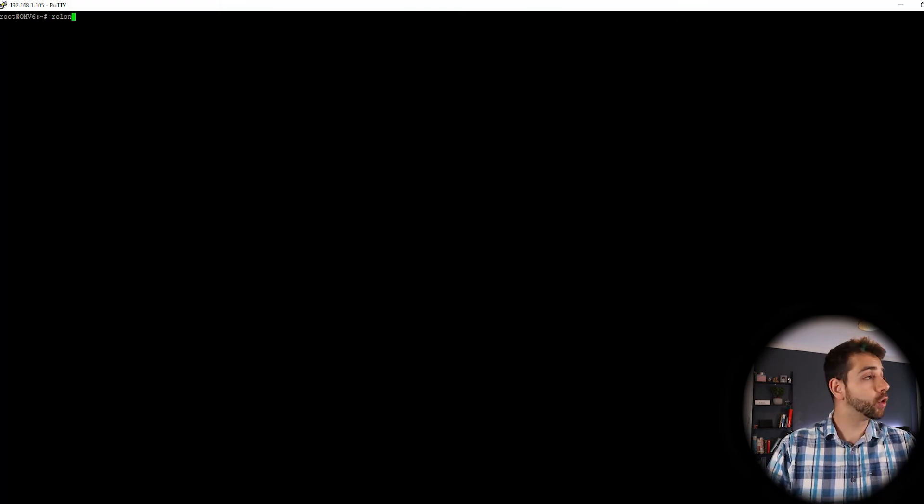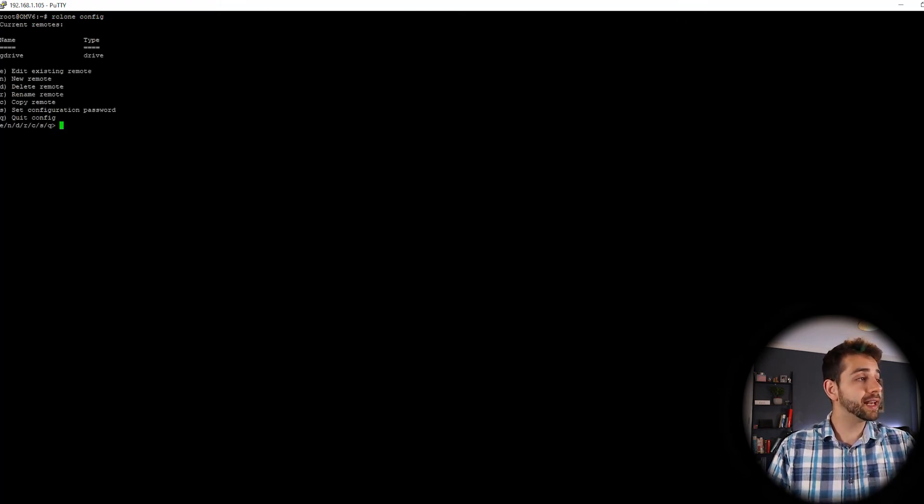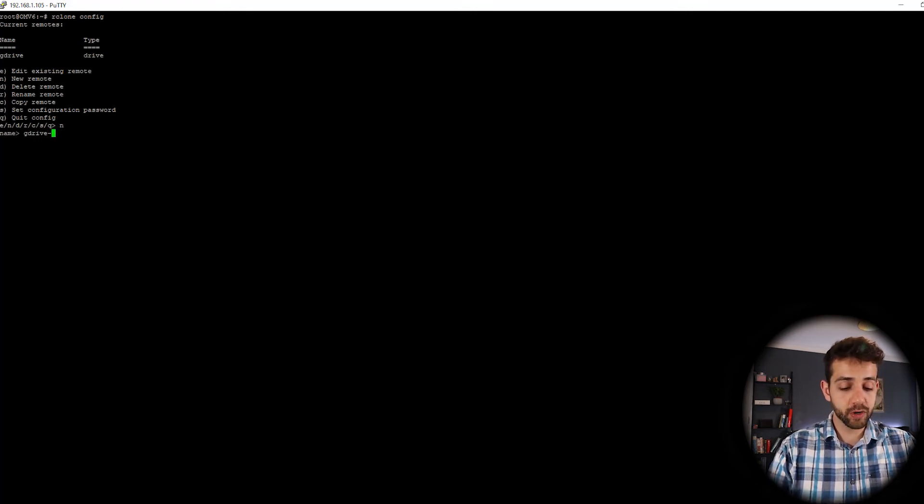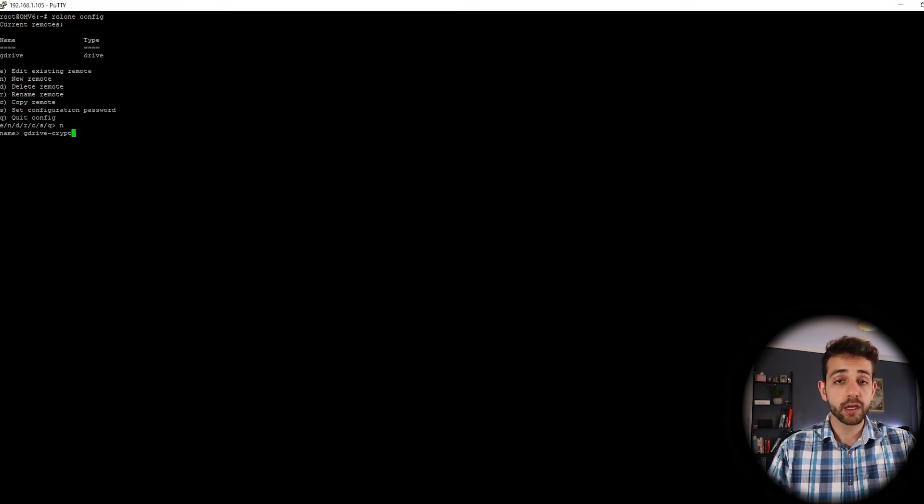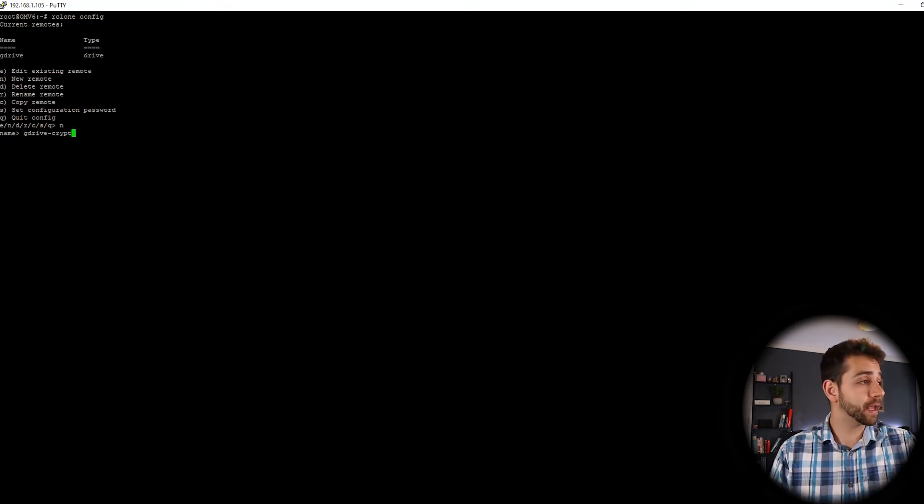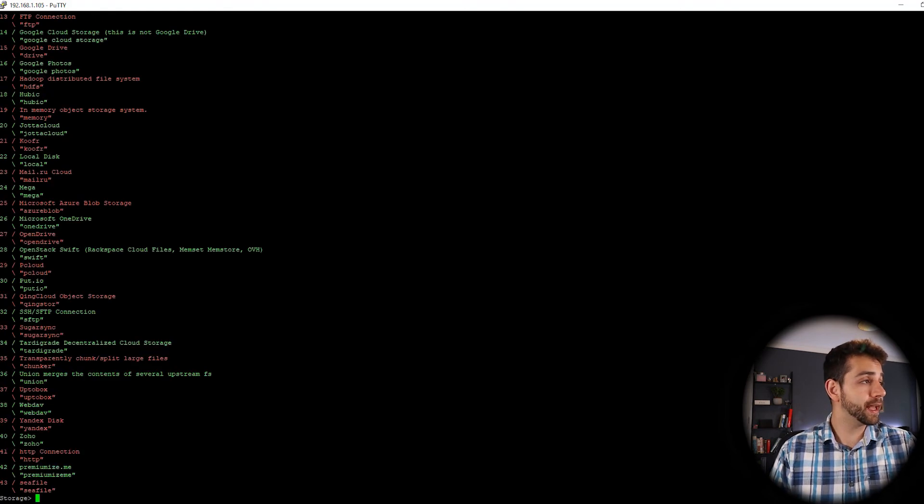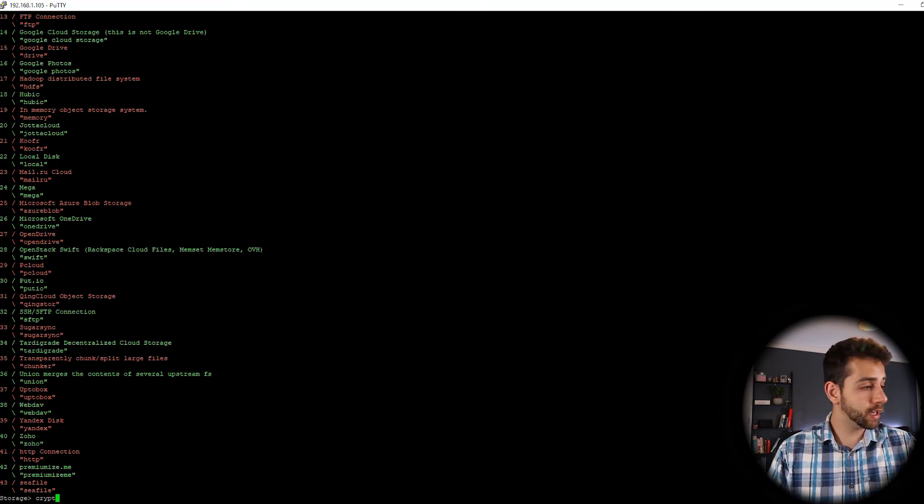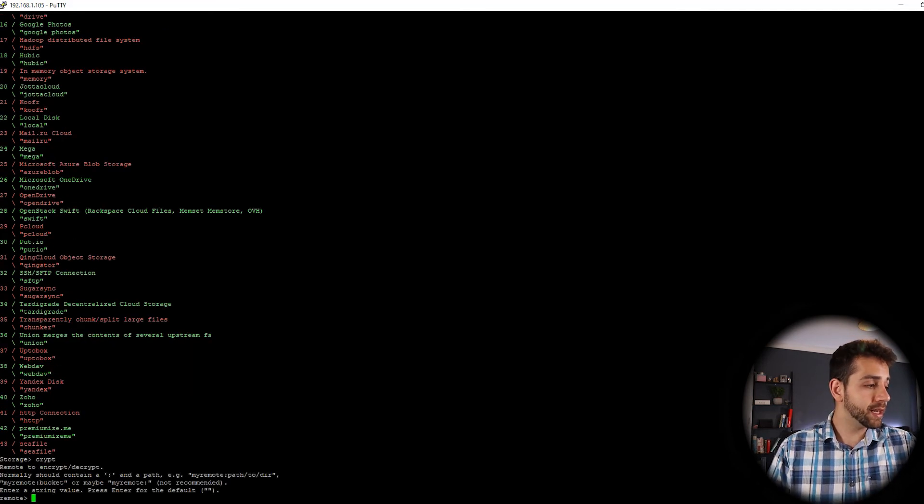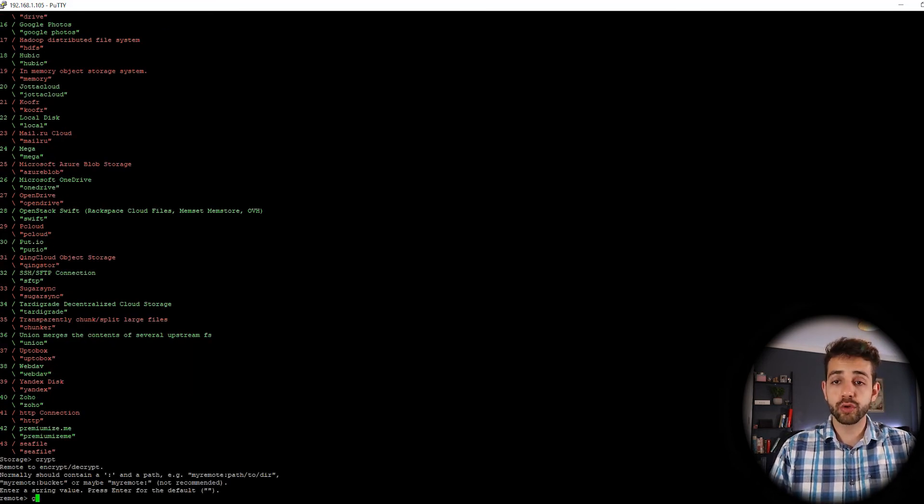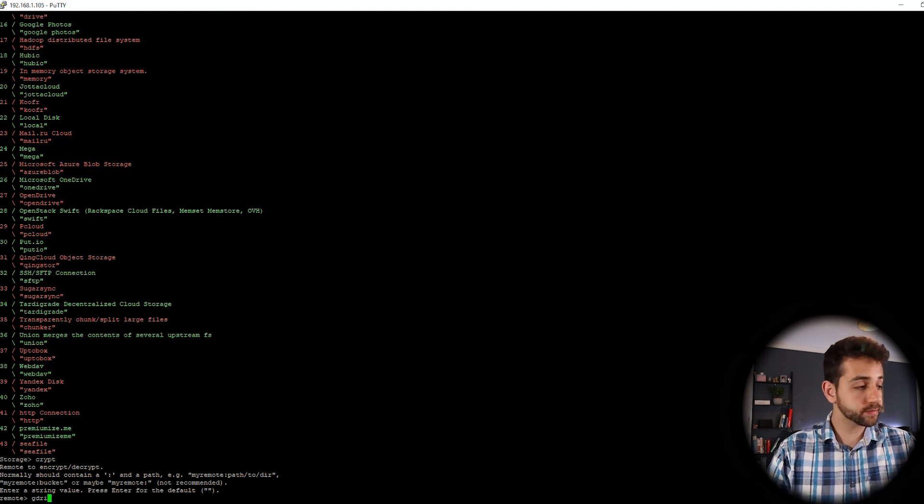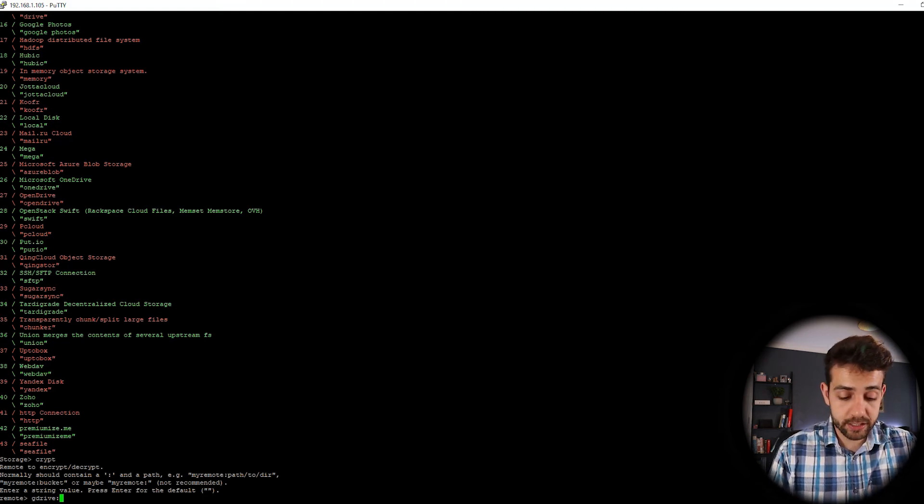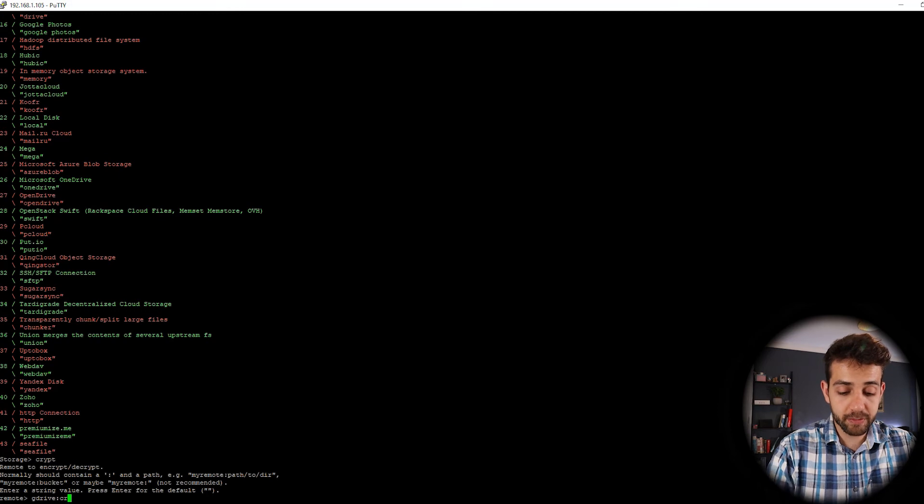We come here in RClone config. And now we're going to do a new, I want the name GDrive crypt. So I will encrypt this data. I come here and I select as crypt and enter. What connection that you want to run? I want to run the connection GDrive colon and I will create a folder called crypt.